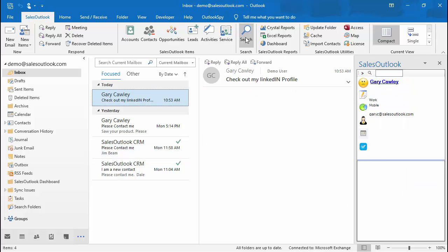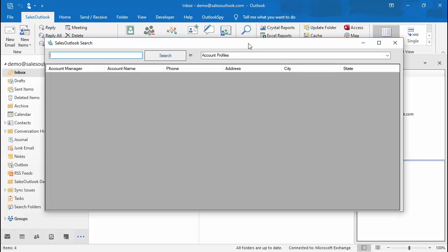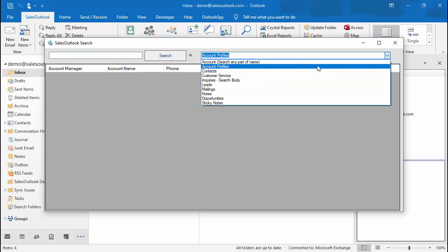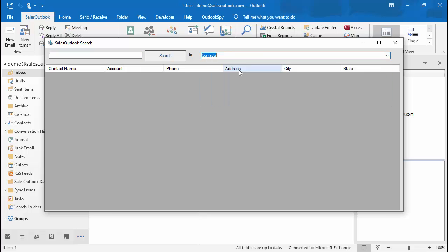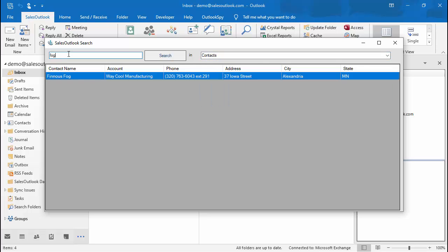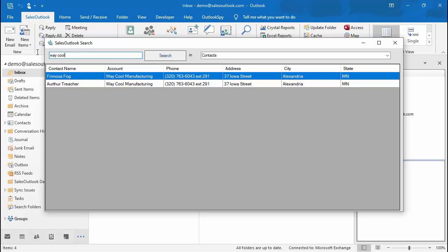You can also search for contacts using the Sales Outlook search from the Sales Outlook toolbar. Click on Search then choose Contacts and enter your search. You can enter a company name to see all contacts from a company. Double-click on a contact to open the contact.